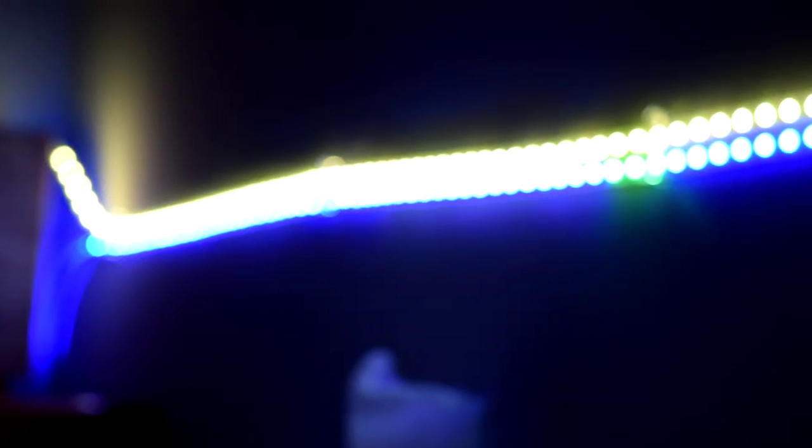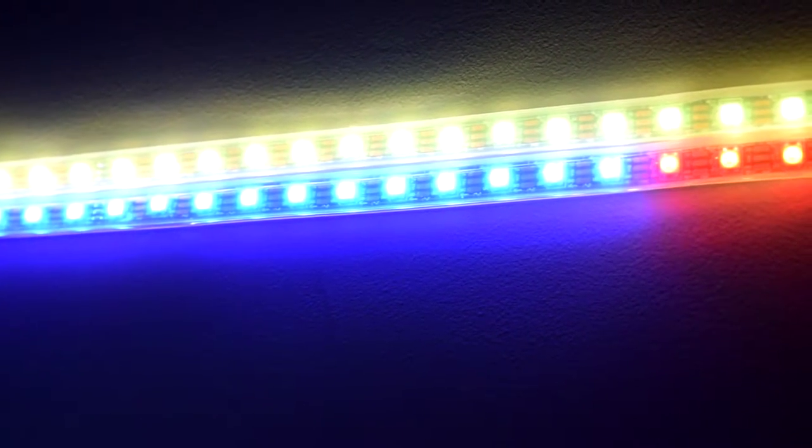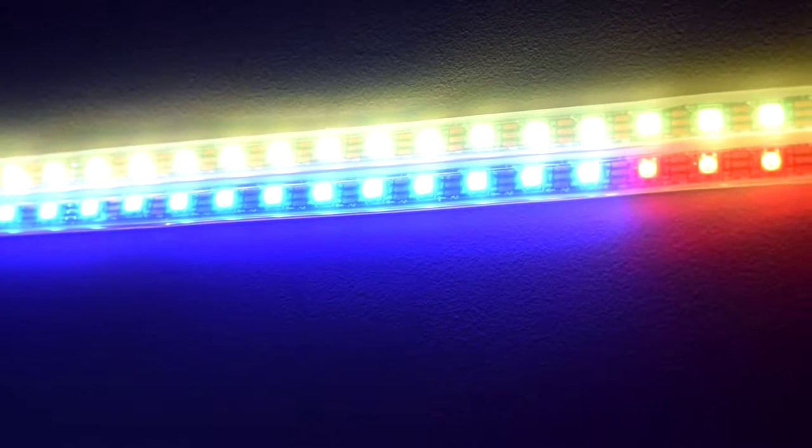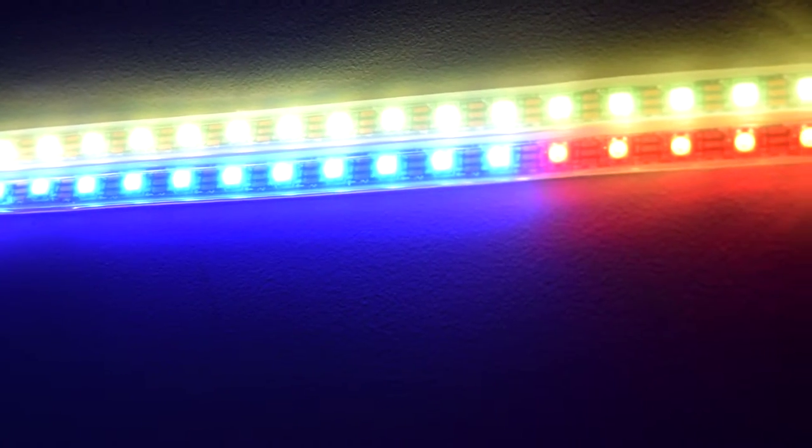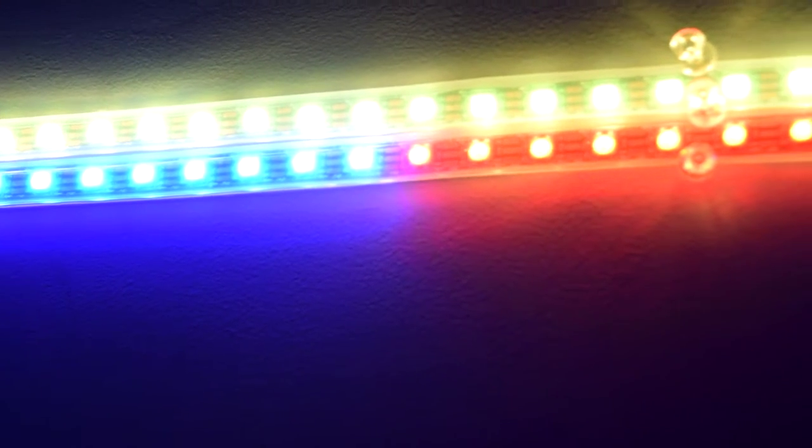It is not going to show up very well on the video, unfortunately, because it is just so damn bright. But you can see that the top bar is yellow and the bottom bar is blue and has these different segments.